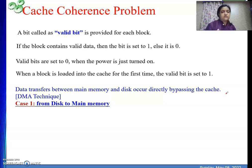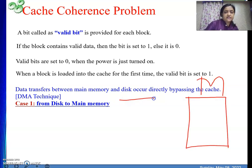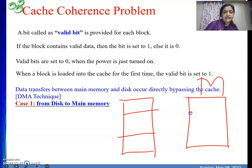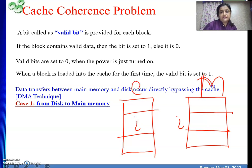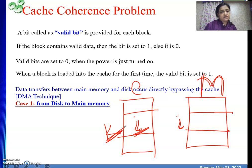Consider this scenario: we have main memory and cache memory, and block i of main memory is present in the cache memory at some block number k. Based on the mapping technique, we can determine the value of k. The key point is that block i has one copy present in the cache.